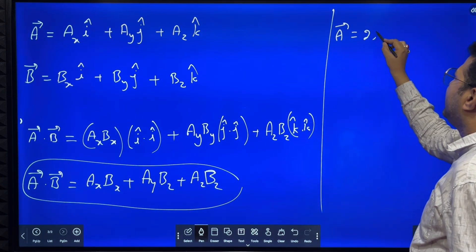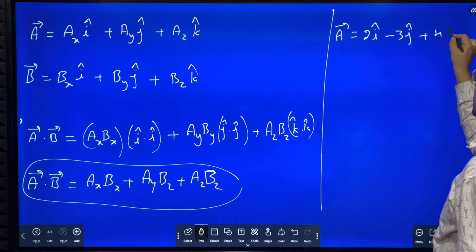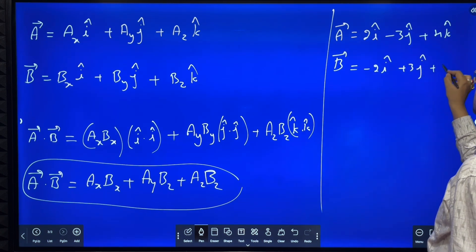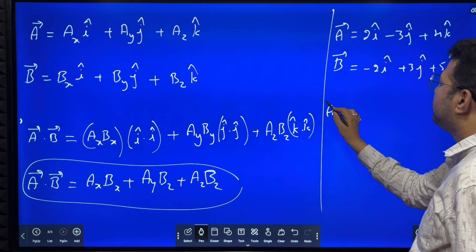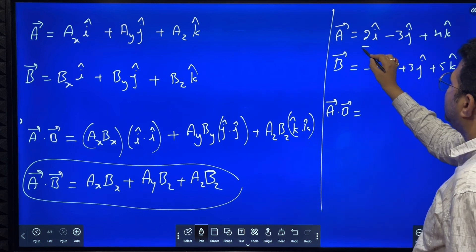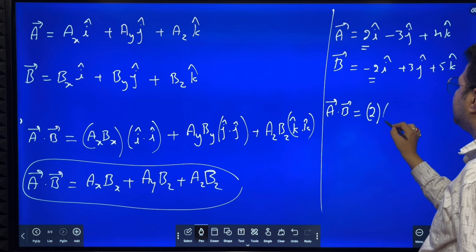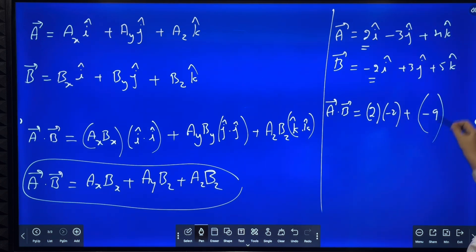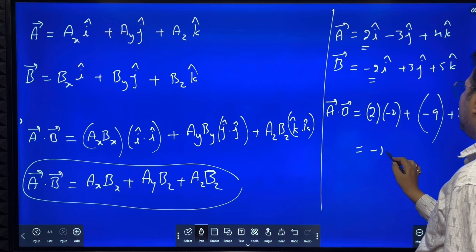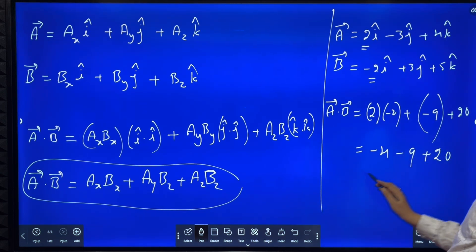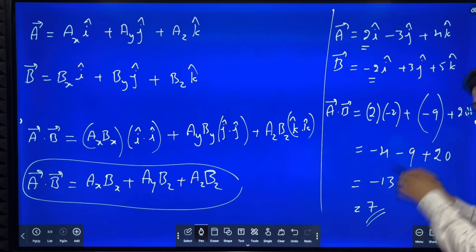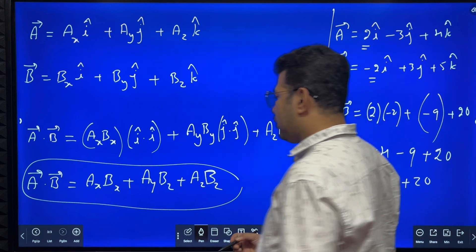Let's solve an example. Vector A is given by 2i cap minus 3j cap plus 4k cap, and vector B is given by minus 2i cap plus 3j cap plus 5k cap. A dot B equals 2 into minus 2, plus minus 3 into 3, plus 4 into 5, which is minus 4 minus 9 plus 20, giving minus 13 plus 20. So A dot B equals 7. We got a number — it is a scalar, that is why we call dot product a scalar product.